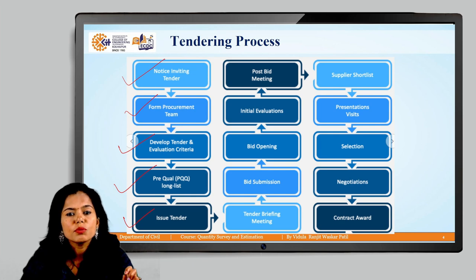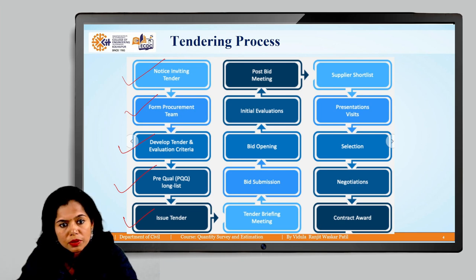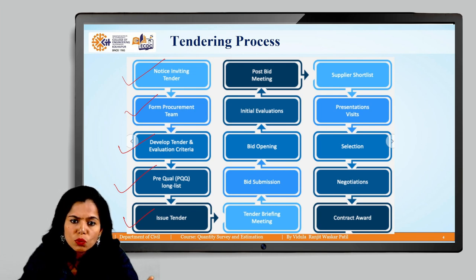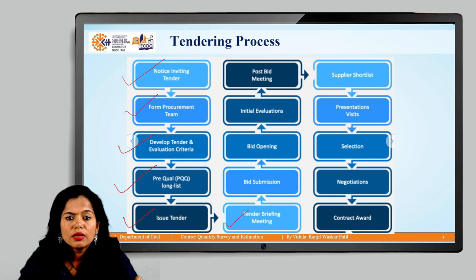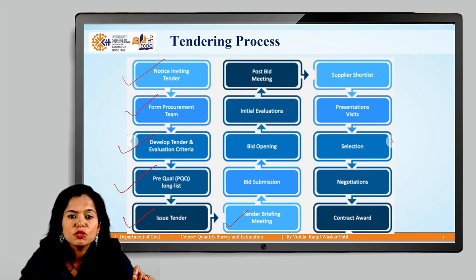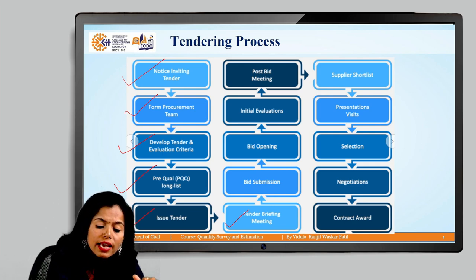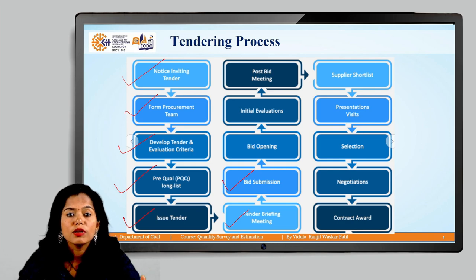After receiving the tender document, contractors evaluate it thoroughly. Sometimes they have queries or don't understand some conditions. For this purpose, a pre-bid meeting, also called a tender briefing meeting, is held before submission of the bid. Contractors can ask questions at this pre-bid meeting.